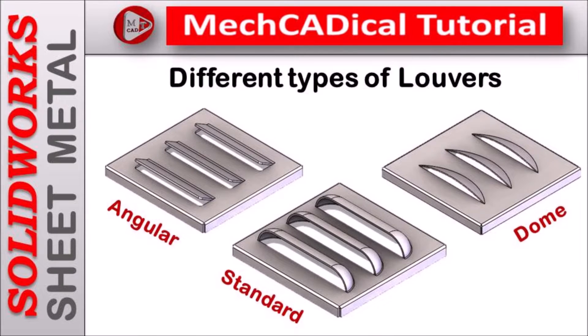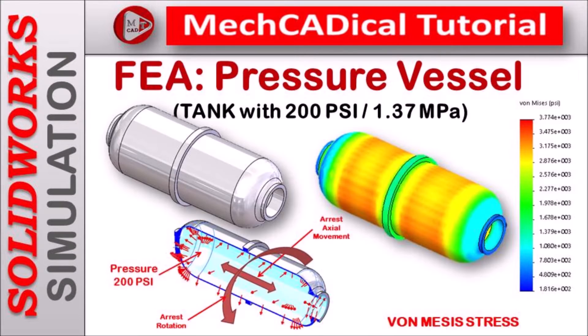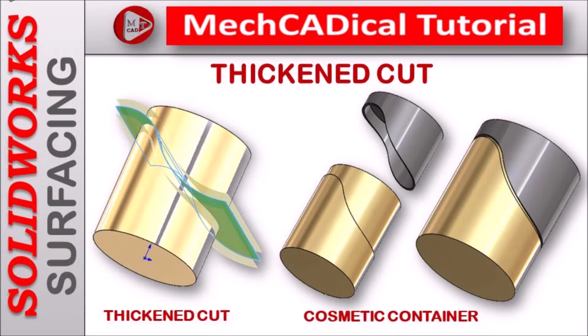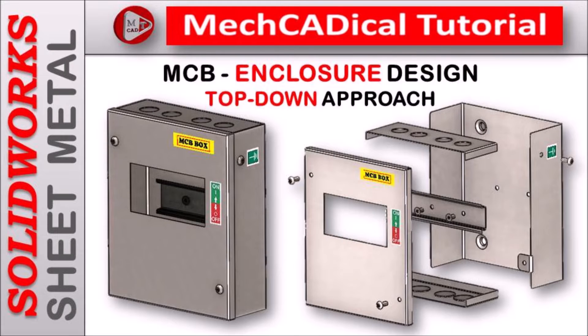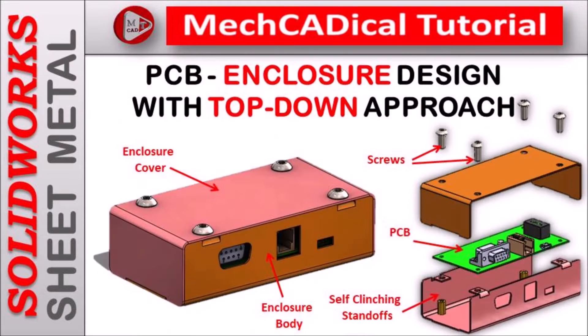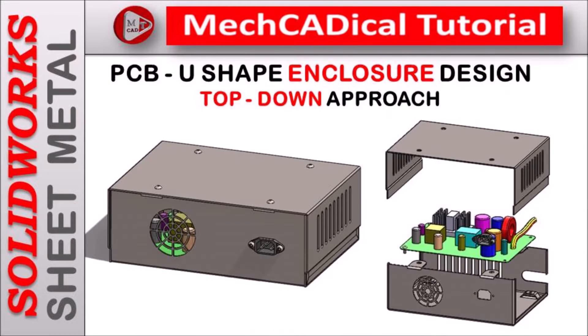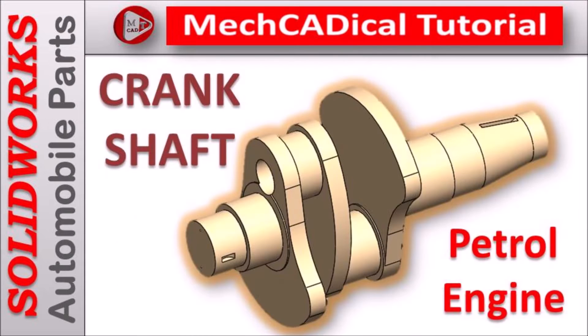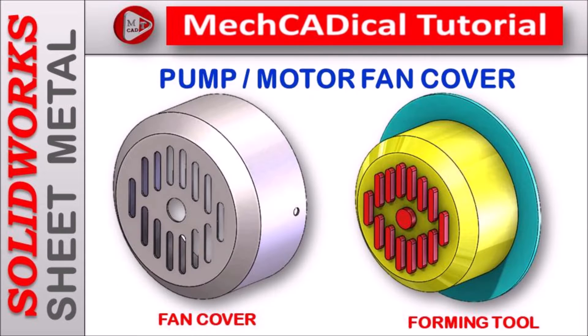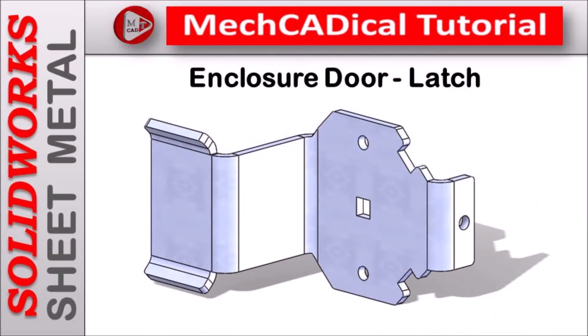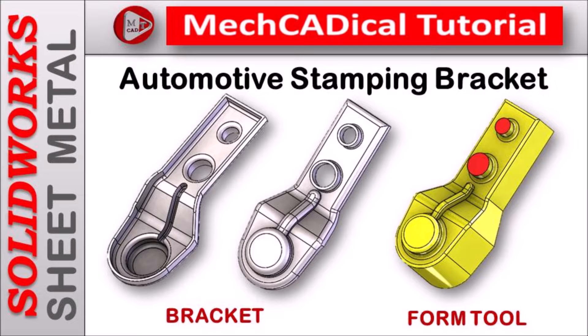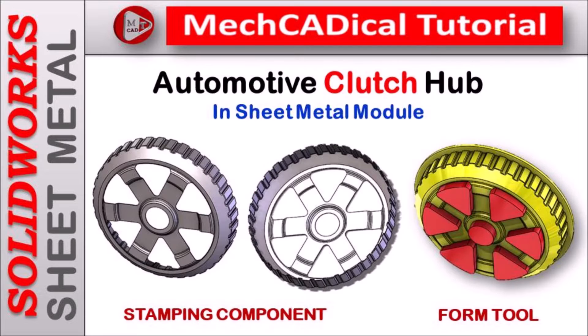I am going to train you in different modules like surface modeling, sheet metal and enclosure design, product design, plastic components design, reverse engineering, and many more tips and tricks in SOLIDWORKS.